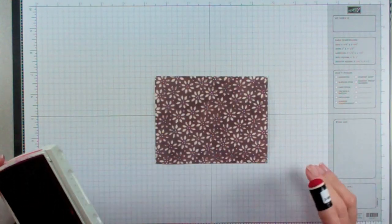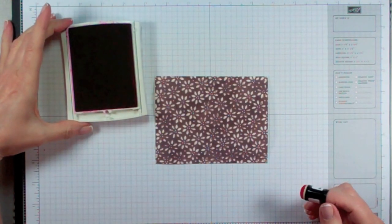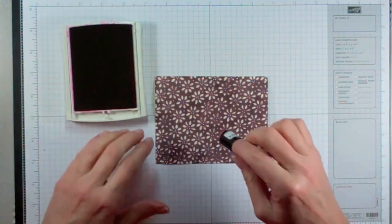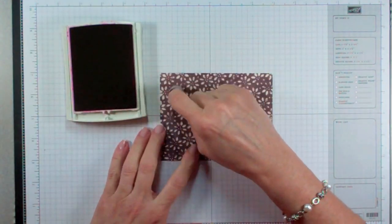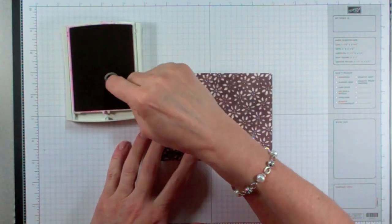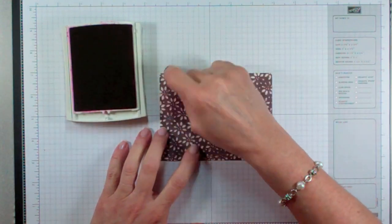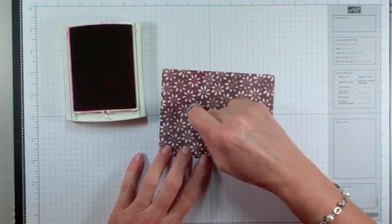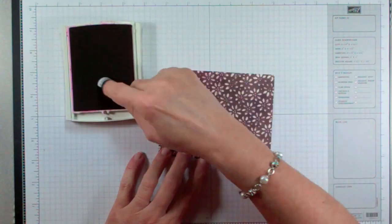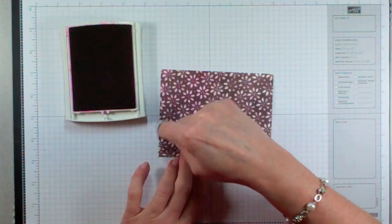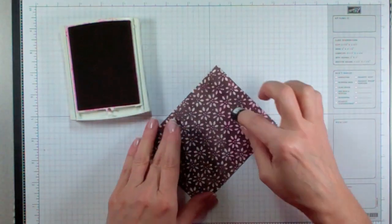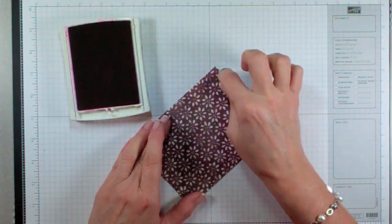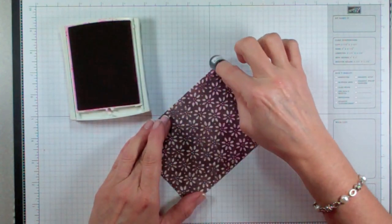Once you have your paper prepared, you're going to take a Melon Mambo Classic Ink Pad and your Sponge Dauber and you're just going to lightly rub, again not pushing into it, just swiping the surface so that you're only applying a little bit of this color to the surface of your cardstock. Wherever you've removed the color, that color will sit down and take its place.